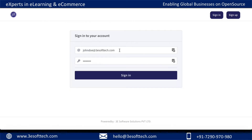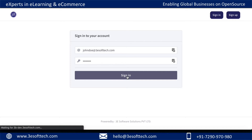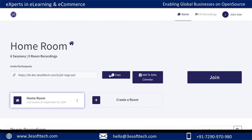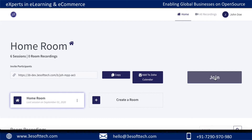Once I have signed in, I'll be brought to this dashboard where I can see my default homeroom. This homeroom will be created for all GreenLight users by default, and I've already shared this link with other users who will be joining the same meeting. So let's join.